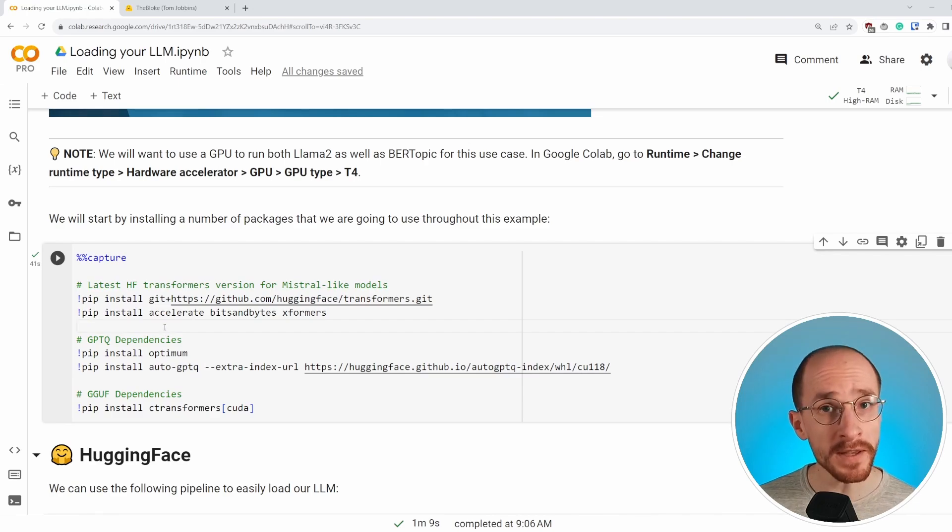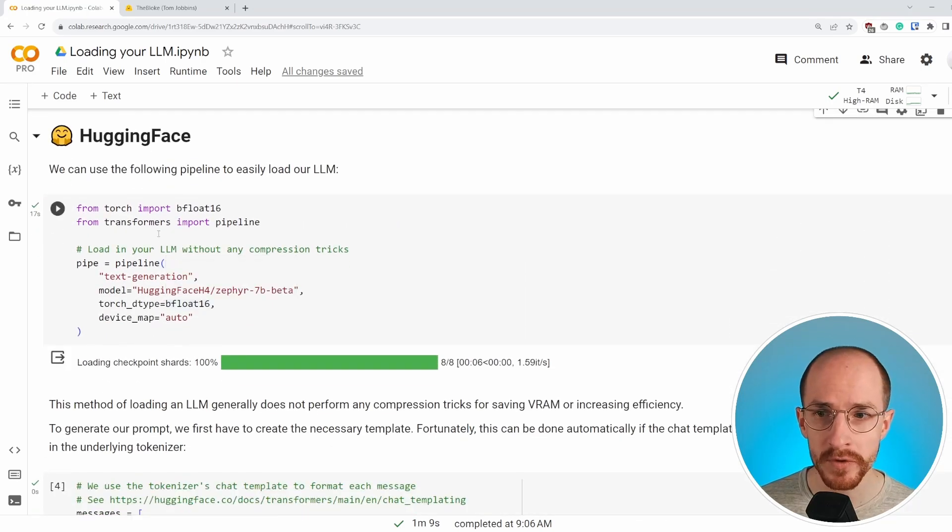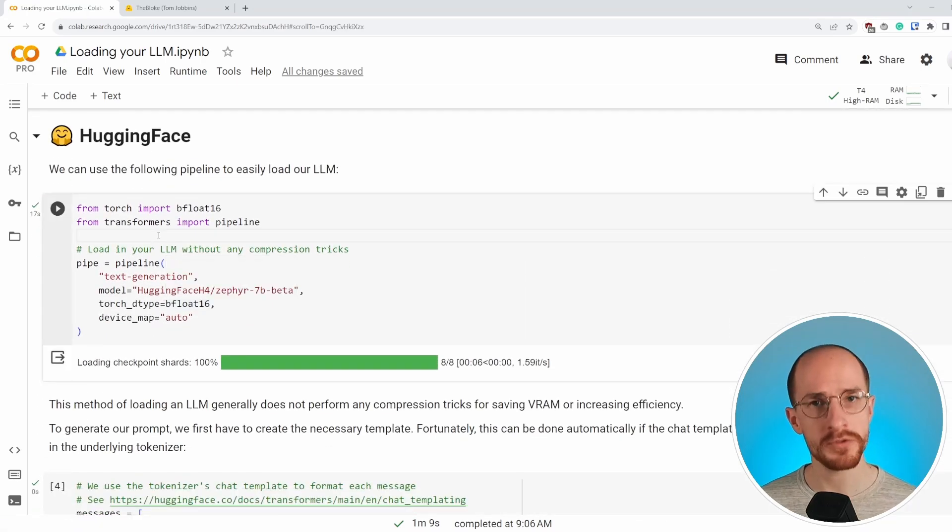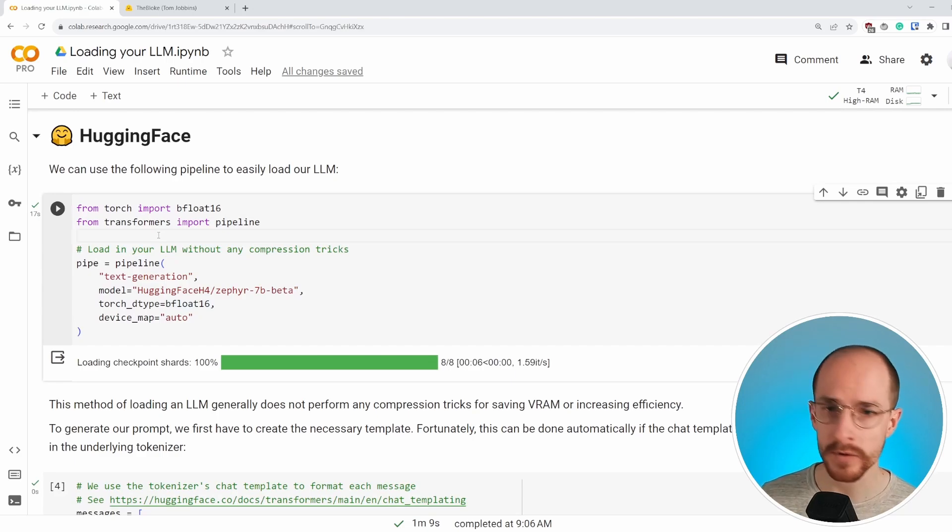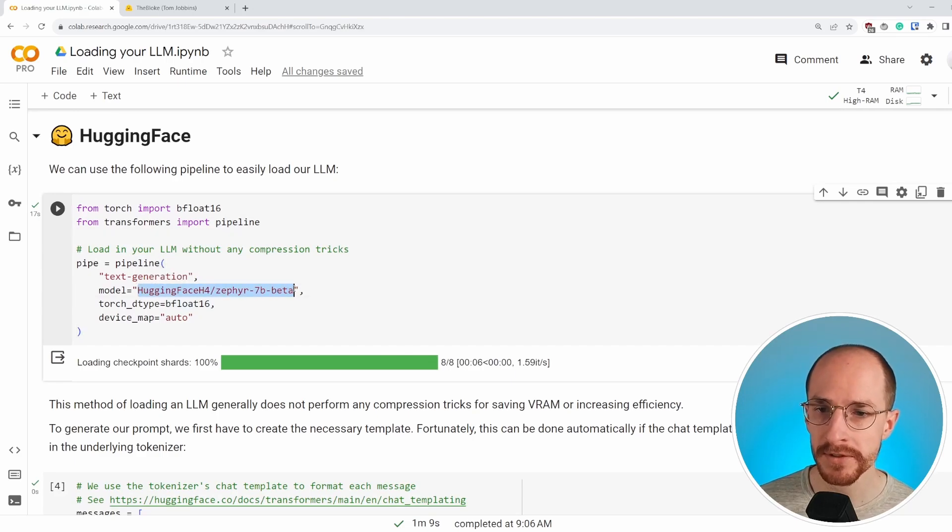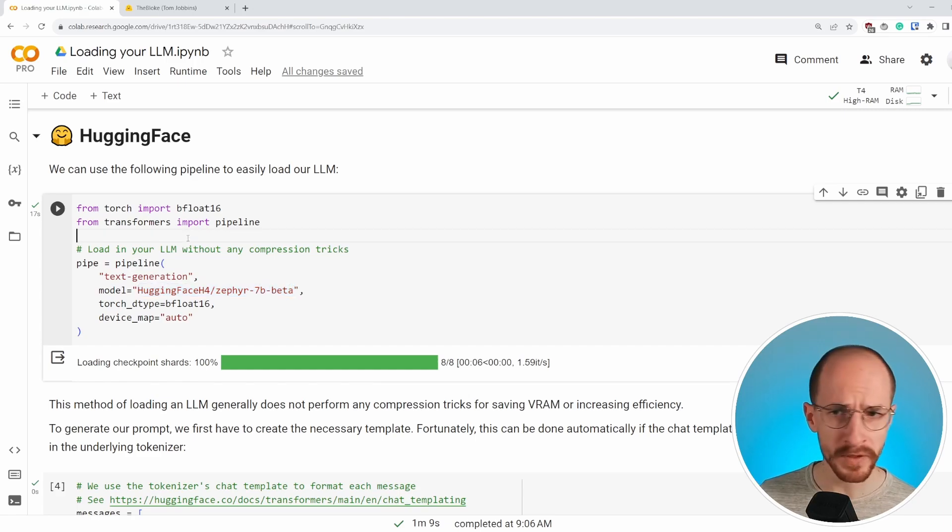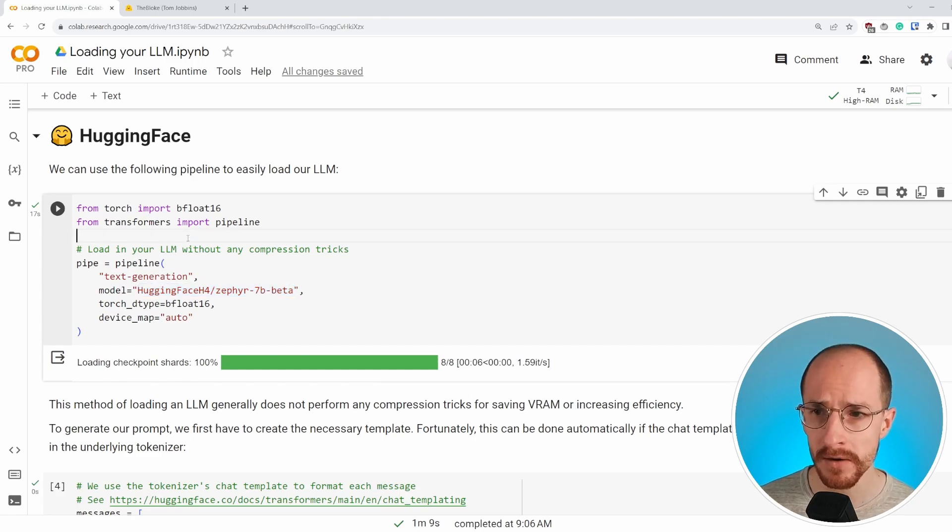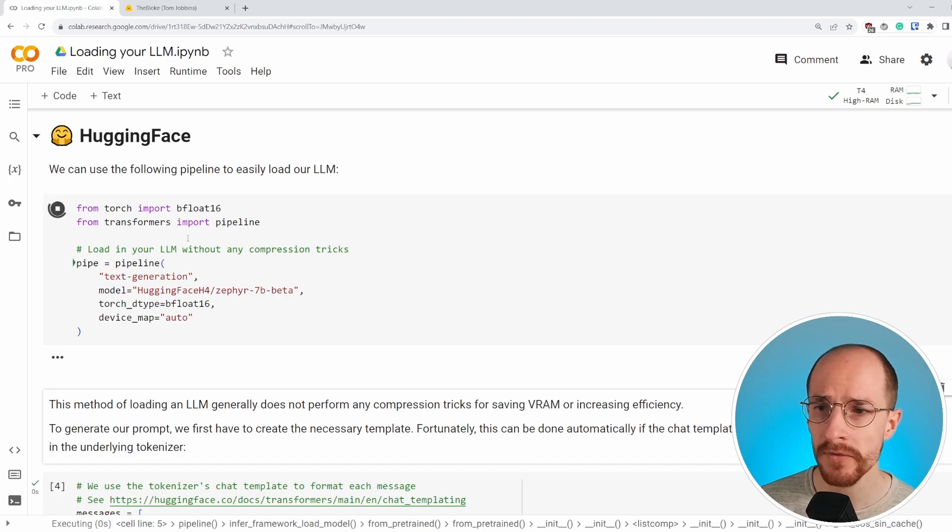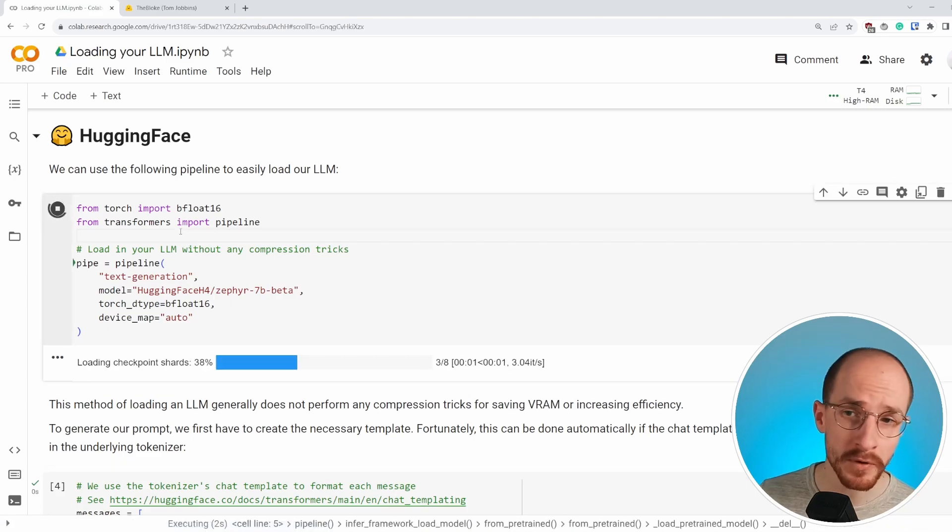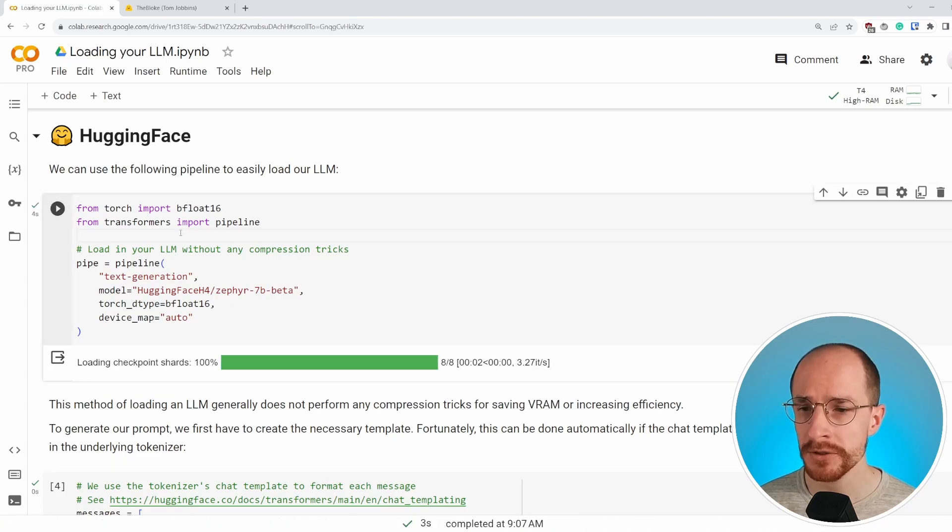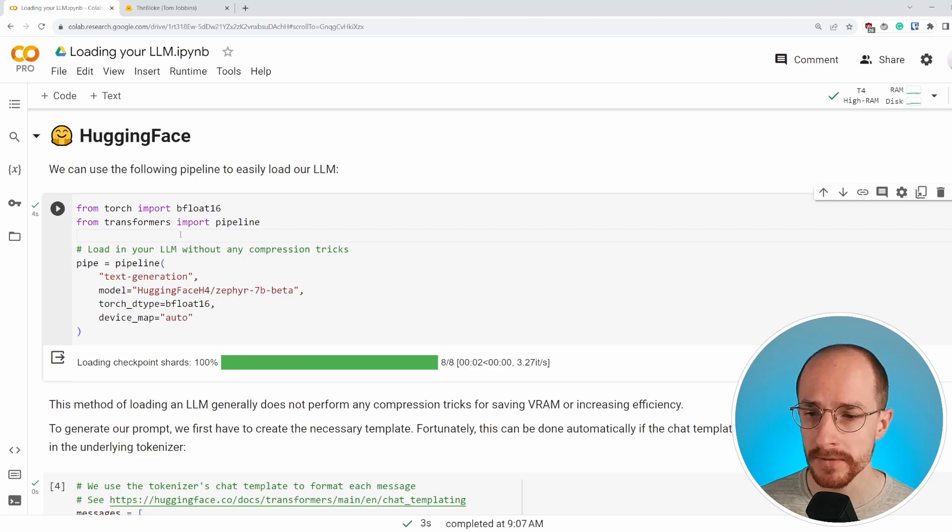But the thing that we're starting with is loading in our large language model and we're doing that without any tricks, without any quantization, without any compression. The model that we're using is the Zephyr 7b model. It's a small, incredibly accurate model that will work well throughout this example. We simply run this piece of code and I've already cached some of these shards. So it would load those in.